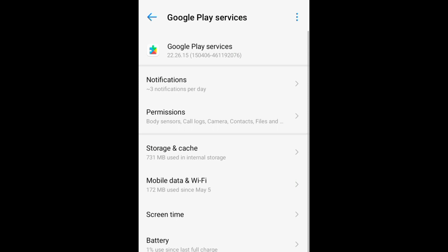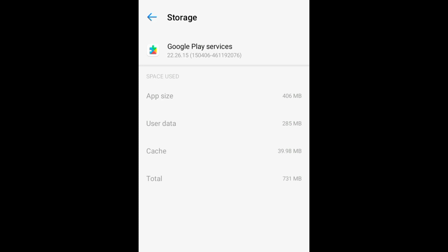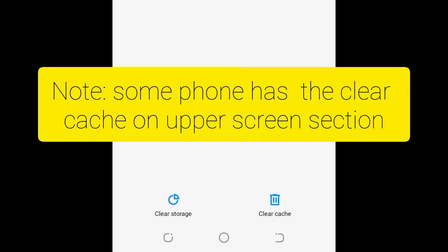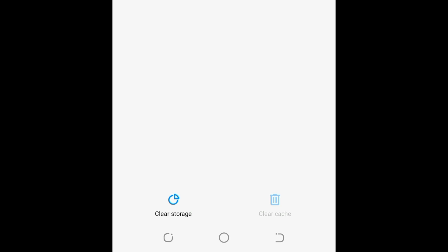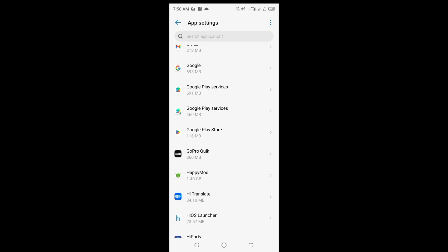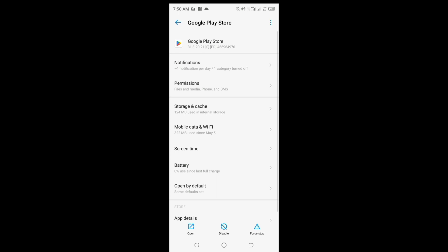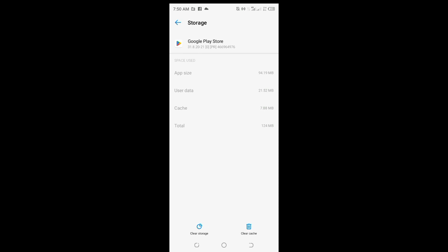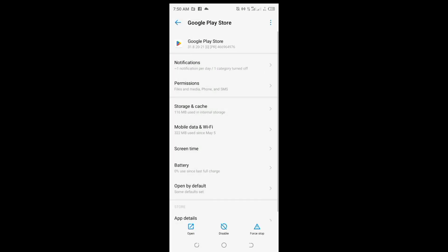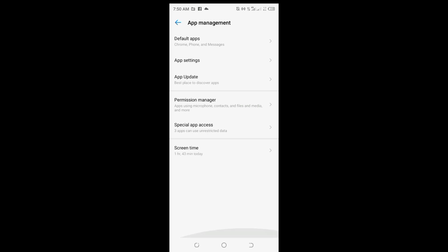Once you click on Google Play Services, go to Storage and click on it. Clear the cache. Then go back and navigate to the second one, which is Google Play Store. Click on Google Play Store, go to Storage, and clear the cache there as well. Once you finish clearing the cache, go back.